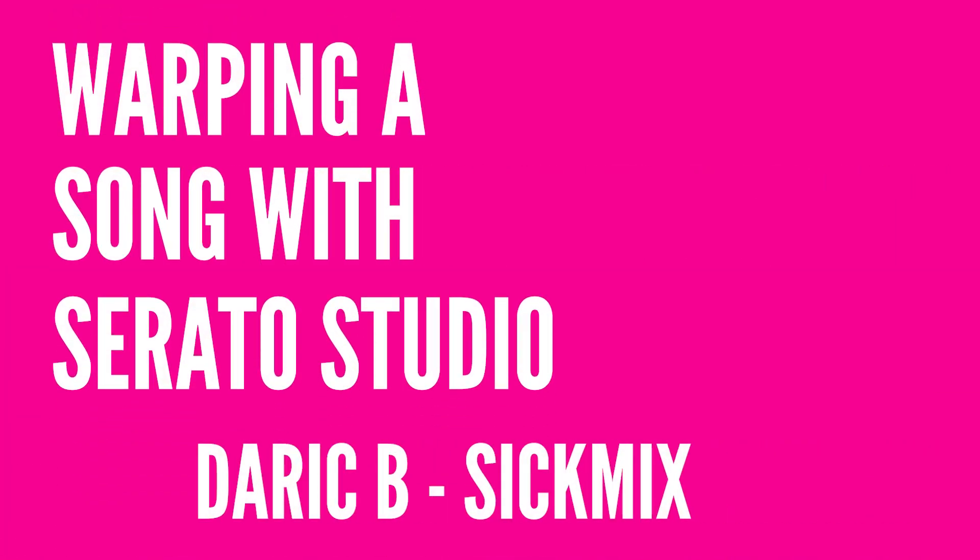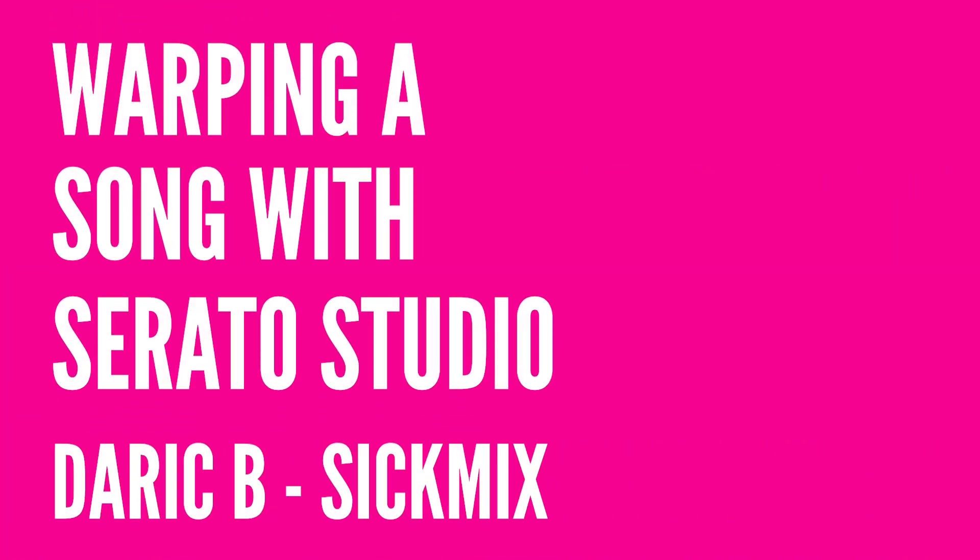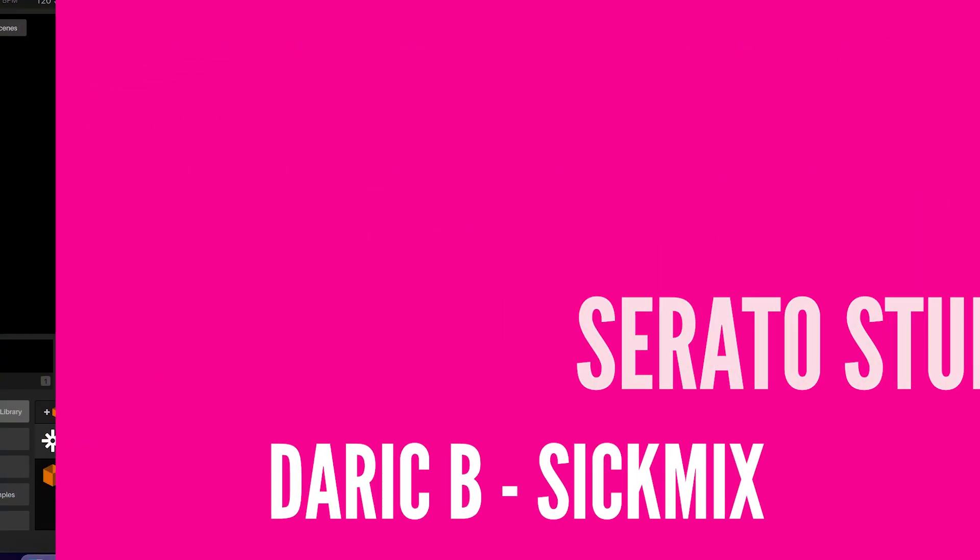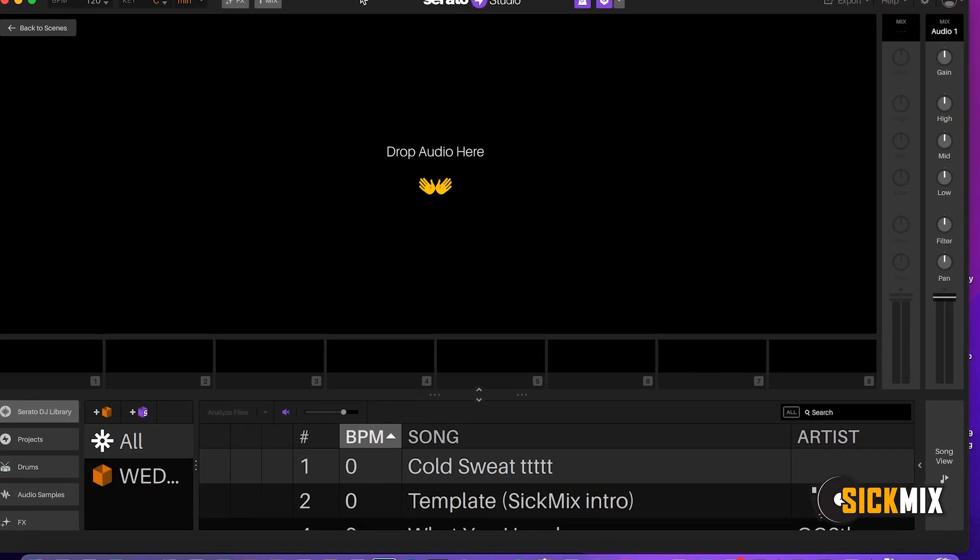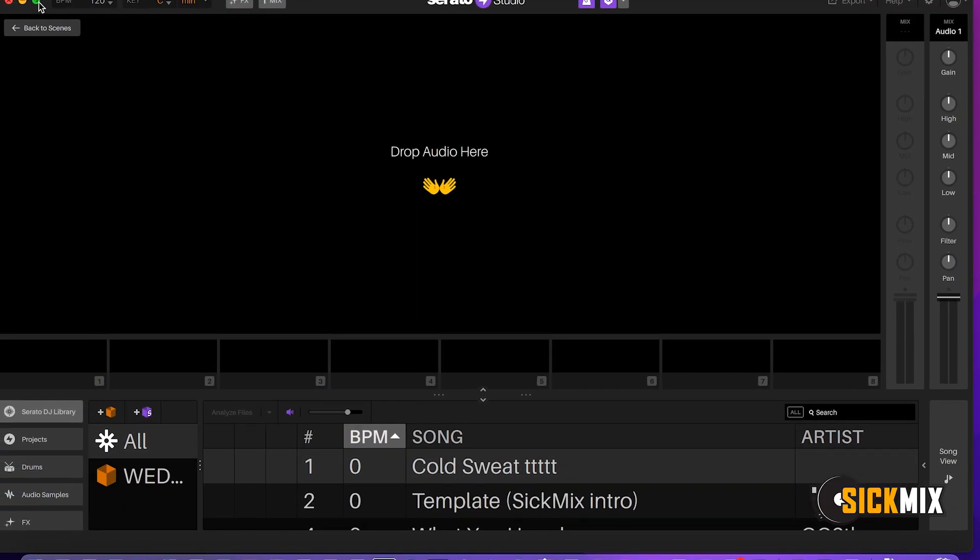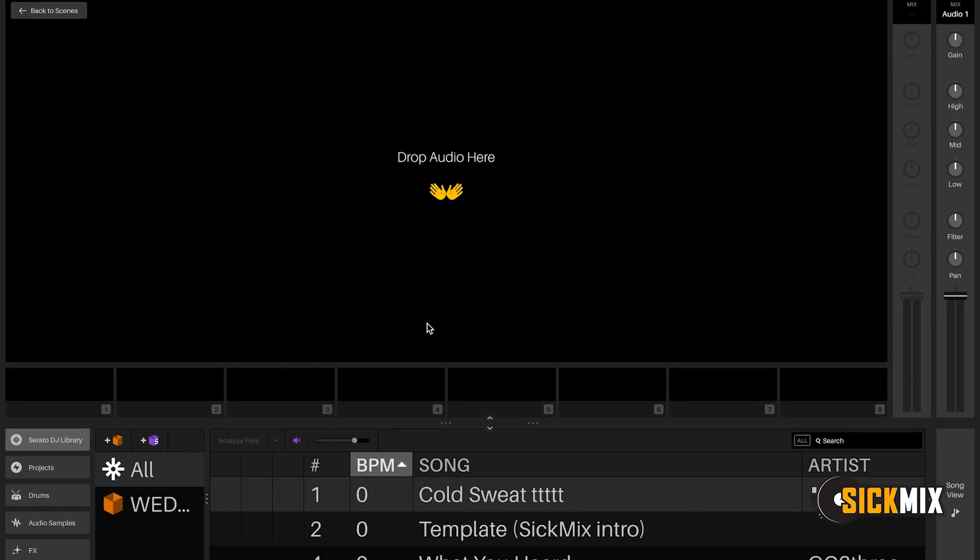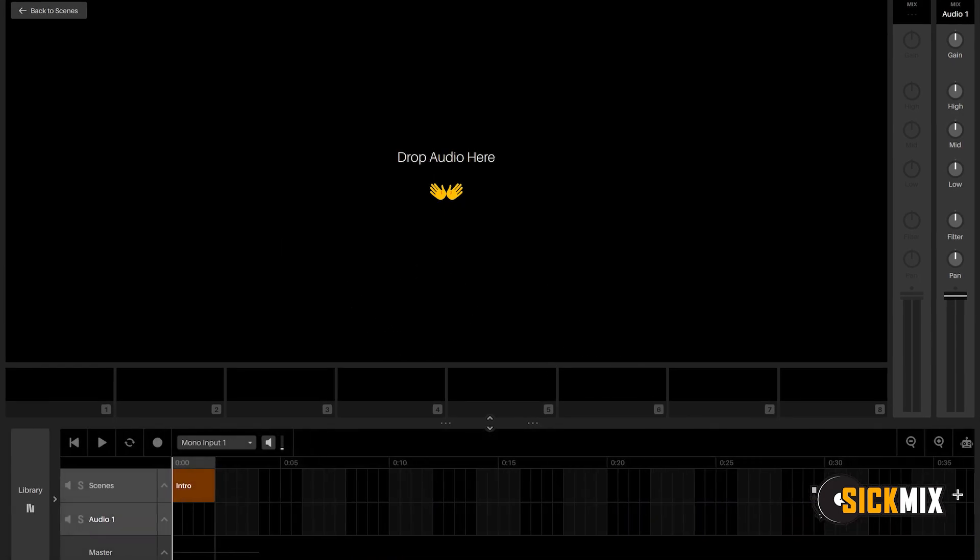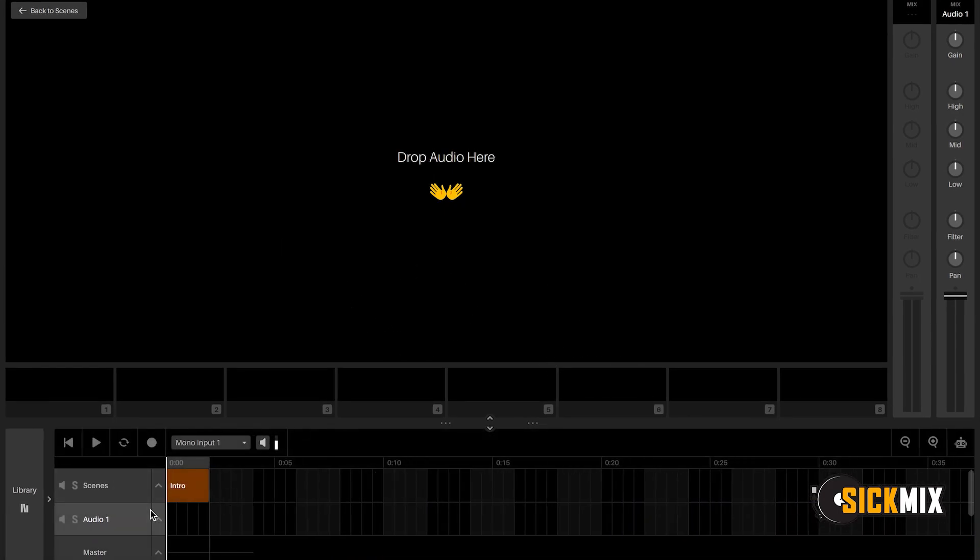Derek B back with another tutorial about Serato Studio. Today I'm going to show you how to warp a song in Serato Studio. So let's get into it.